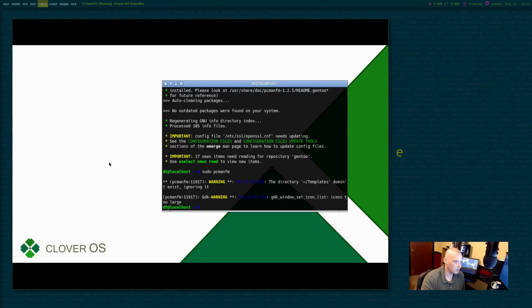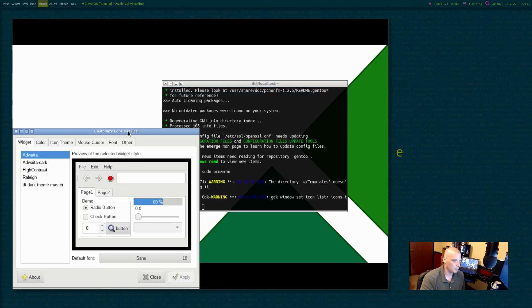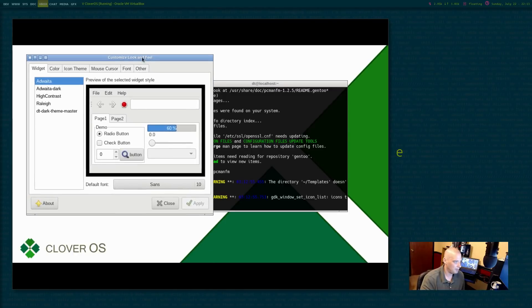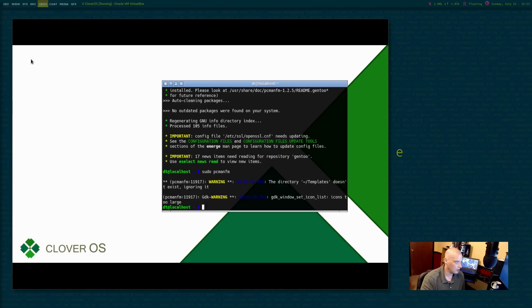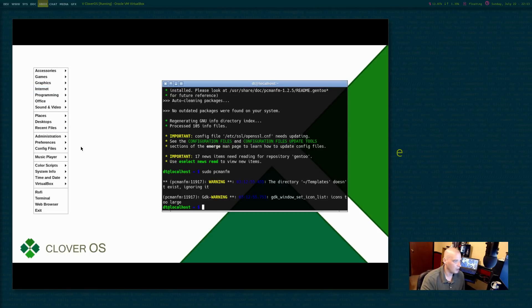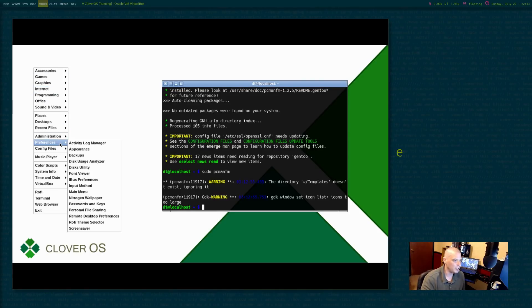Let me open up LX Appearance. Now that I have my menu working, I think I have LX Appearance here. Now I choose DT dark theme. There is my GTK theme. Hit apply. That'll work.